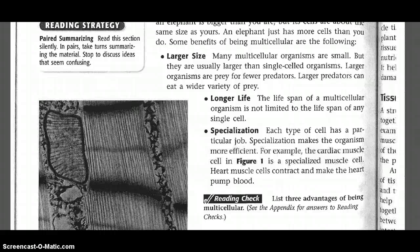Longer life: the lifespan of a multicellular organism is not limited to the lifespan of any single cell. Specialization: each type of cell has a particular job. Specialization makes the organism more efficient. For example, the cardiac muscle cell in Figure 1 is a specialized muscle cell. Heart muscle cells contract and make the heart pump blood.